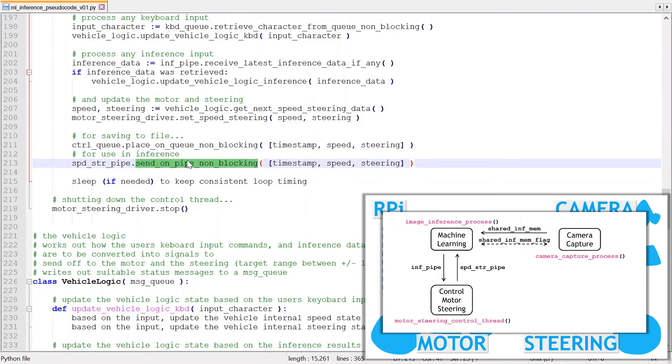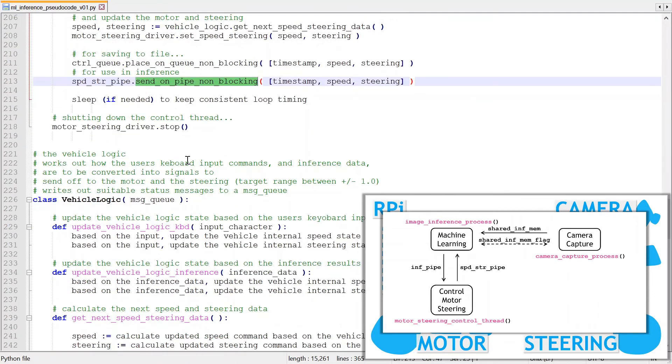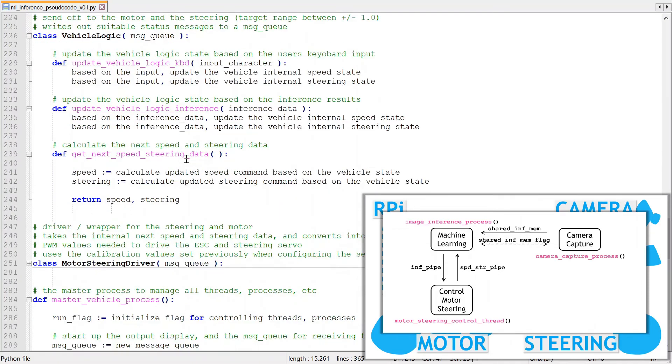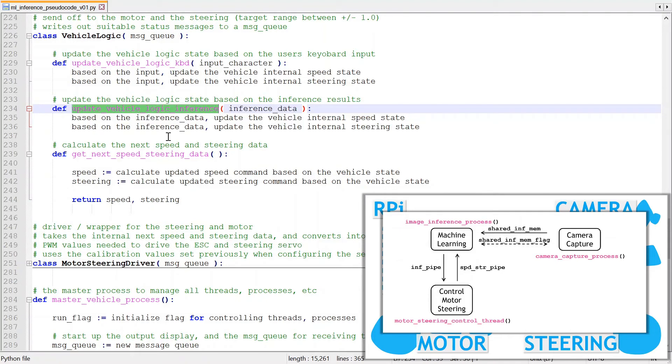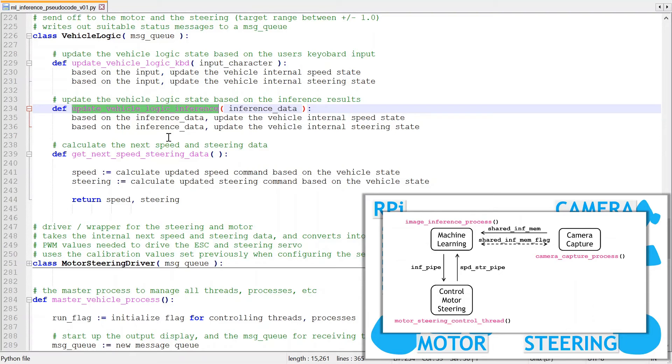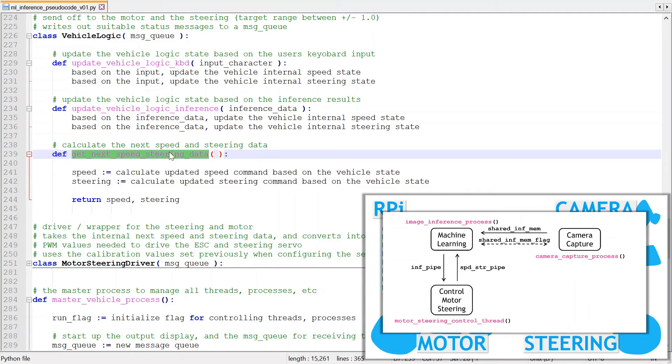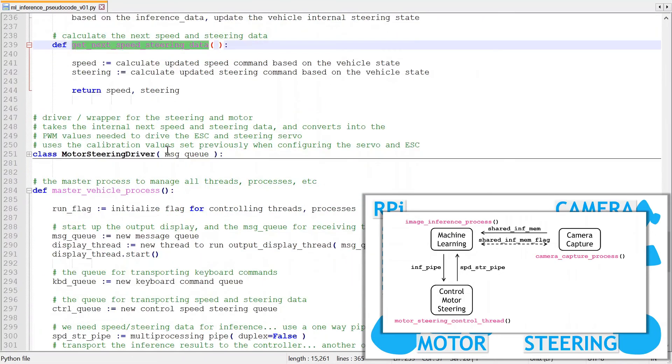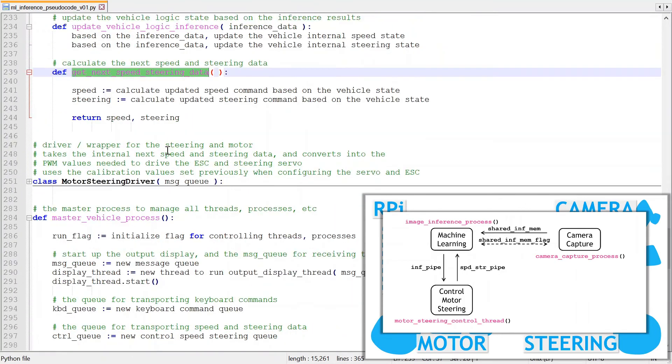There are also updates to the vehicle logic class. It now needs a method to update the vehicle state, based on the machine learning predicted speed and steering data. Remember the prediction is a sequence of speed and steering values, so the vehicle logic needs to be a bit more complex than before, as now it is more than just the keyboard inputs. The getNextSpeedSteeringData method also needs updating. The way it works is that when this method is called, based on the current timestamp, it will select the relevant speed and steering data from the most recent inference prediction.